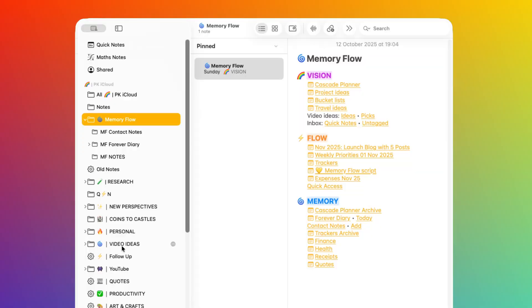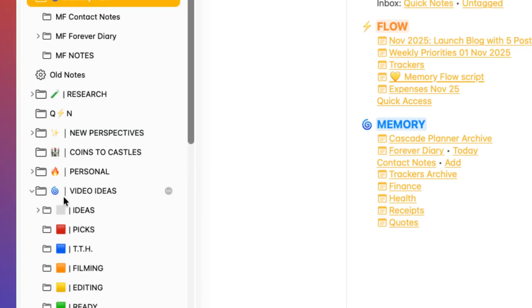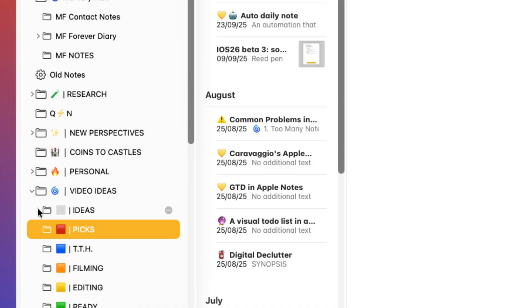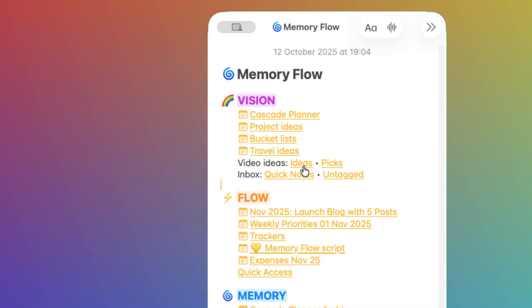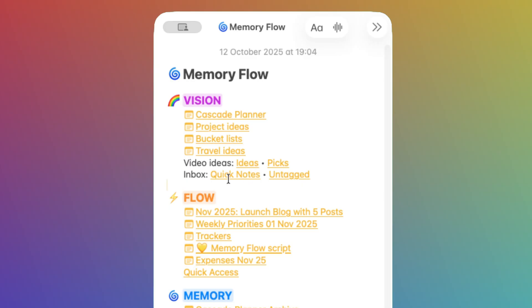The last thing to demonstrate is how to link to folders. As I said, there is no need to use folders with Memory Flow, but this could be useful on some occasions. For example, you may have some old content which is already organized in folders, like my video ideas here. If I want to be able to access those folders directly from my Vision space, I can leverage these two links. I've created two shortcuts that open two of those folders. This one, for example, opens the Idea folder.